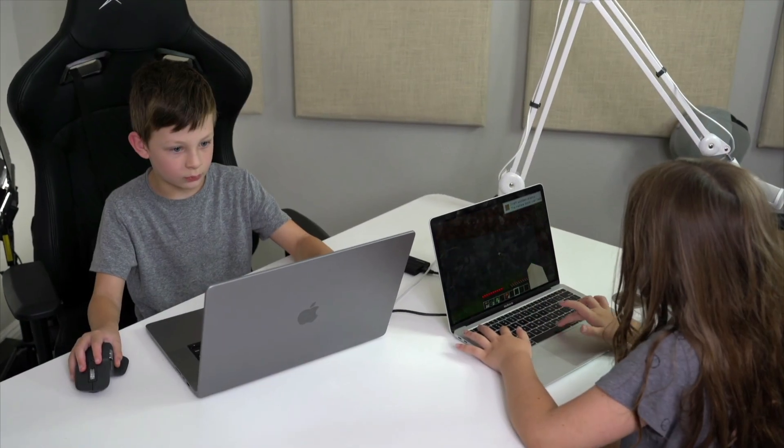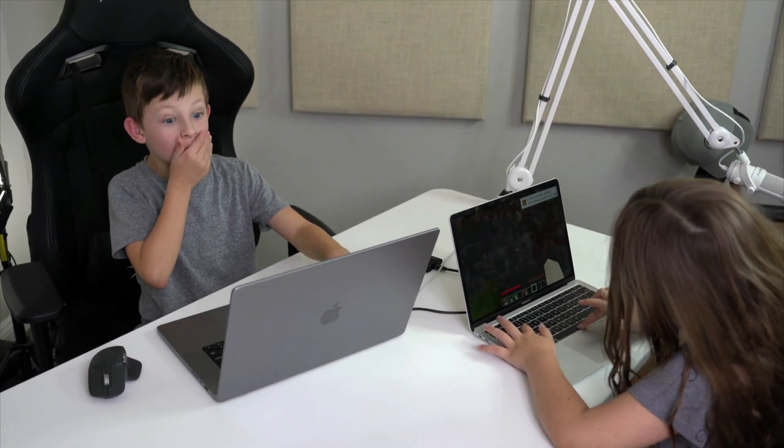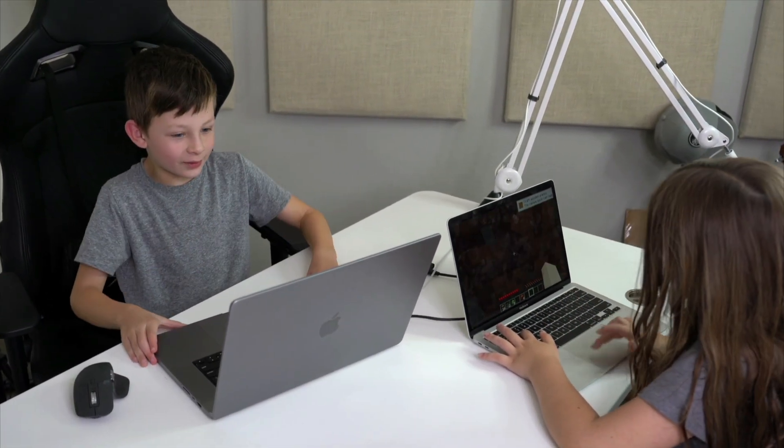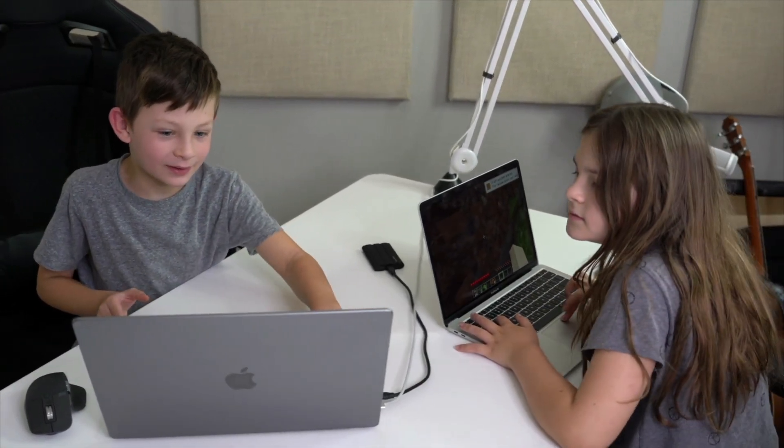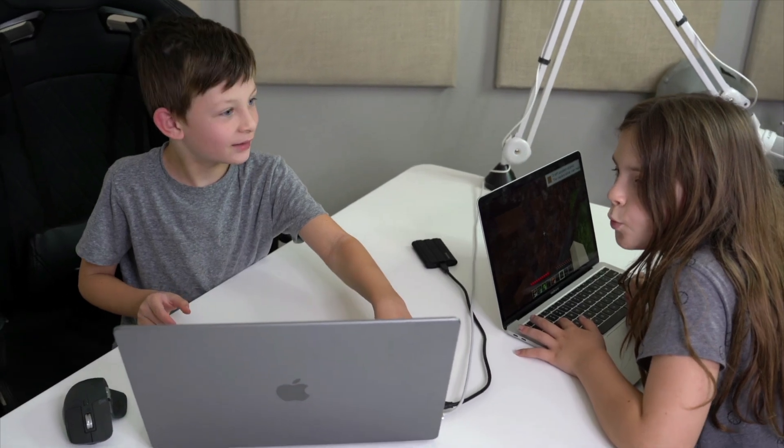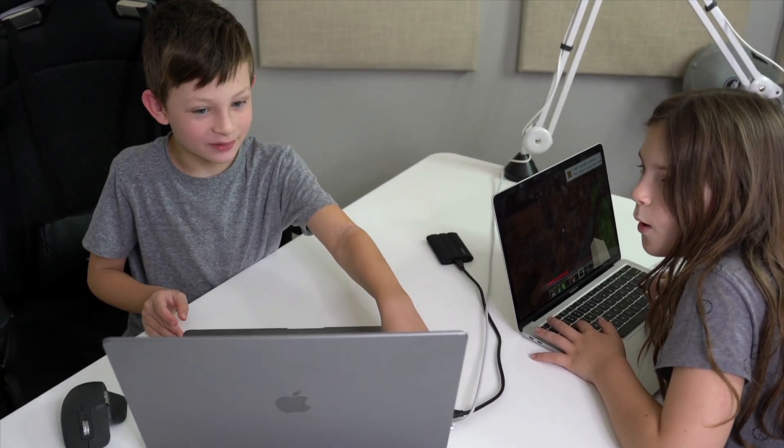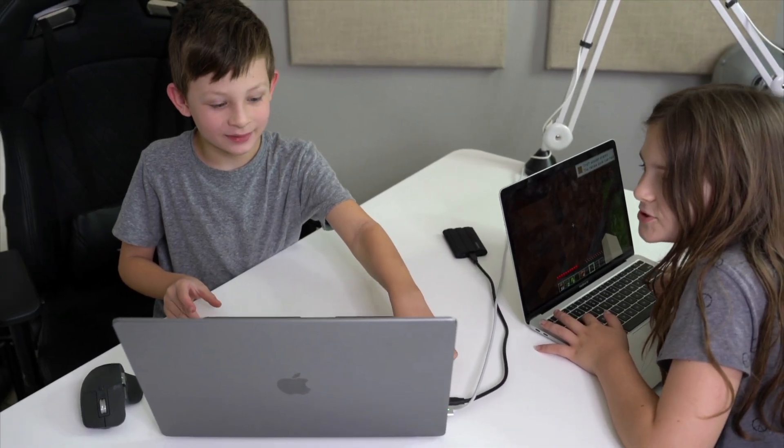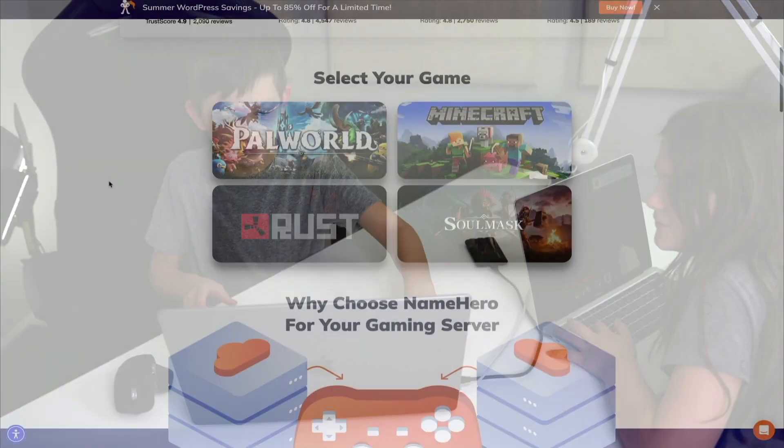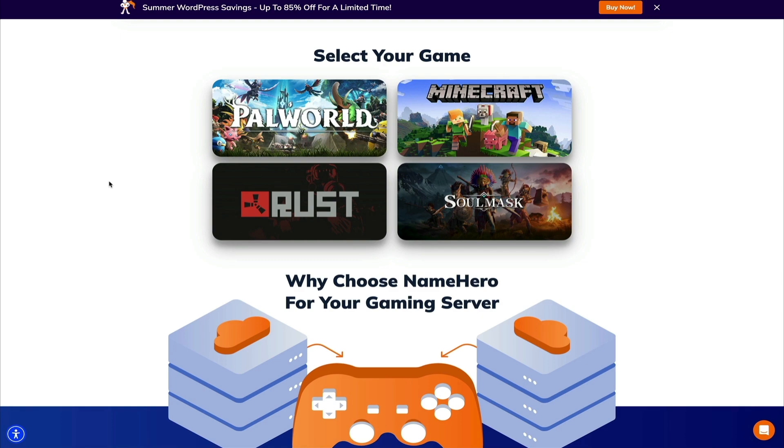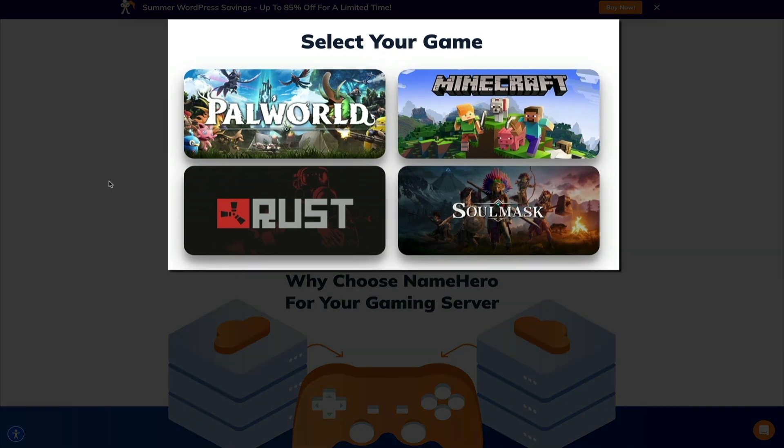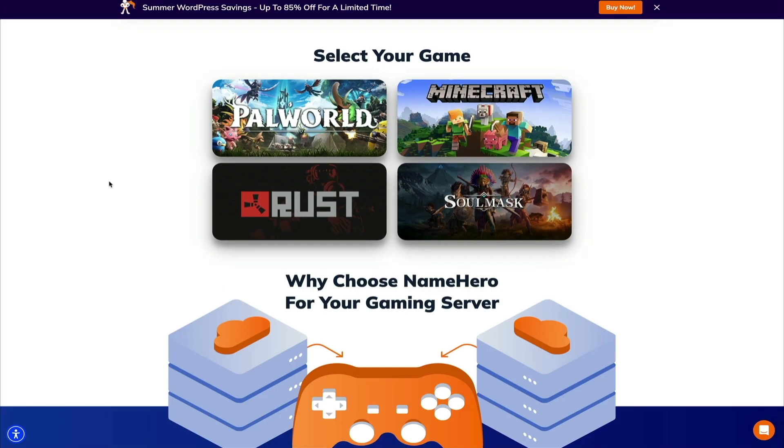And as a dad who has two kids that love to game, NameHero's new gaming servers have brought us a ton of family fun and I honestly couldn't believe how easy it was to set up. NameHero just launched their high performance gaming servers for Minecraft, Palworld, Rust, and Soulmask.